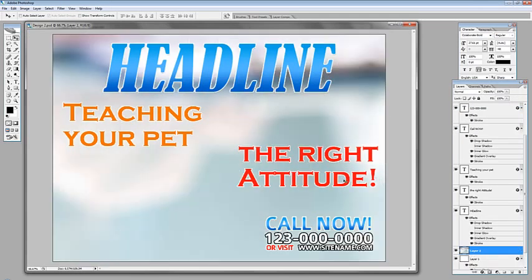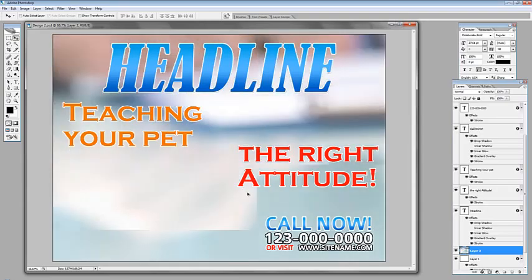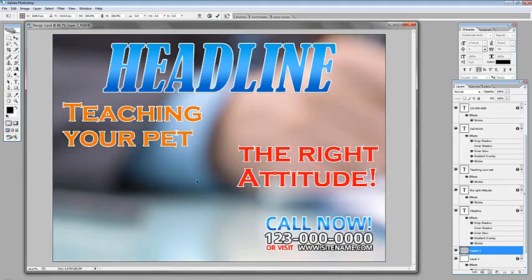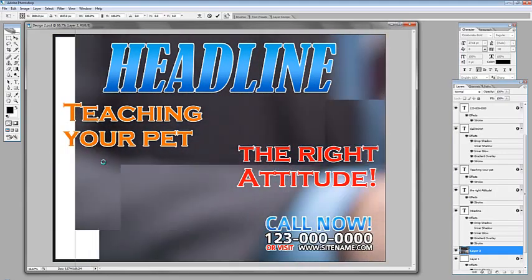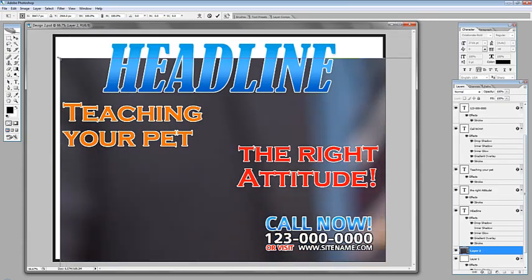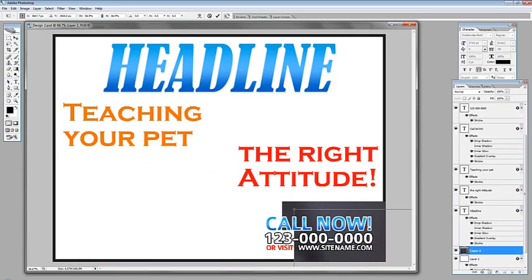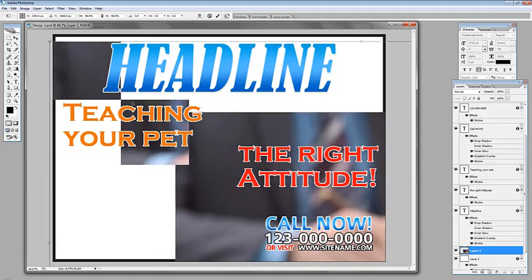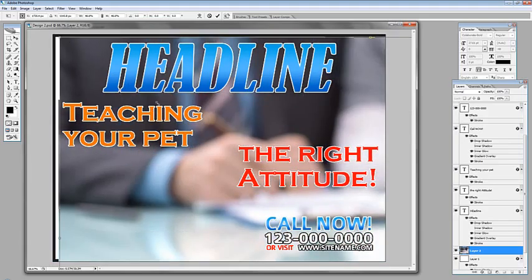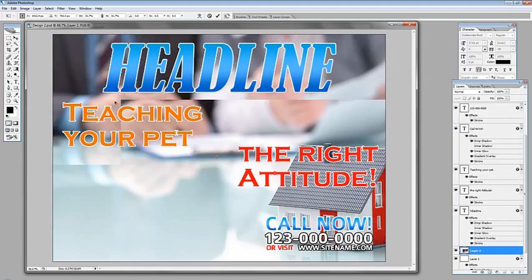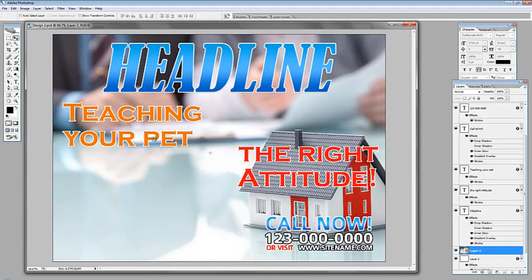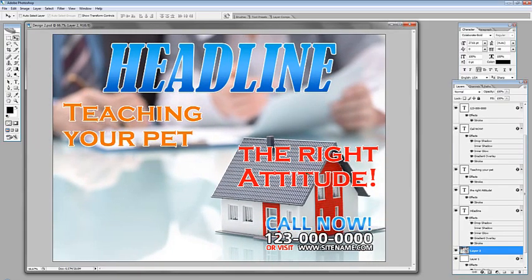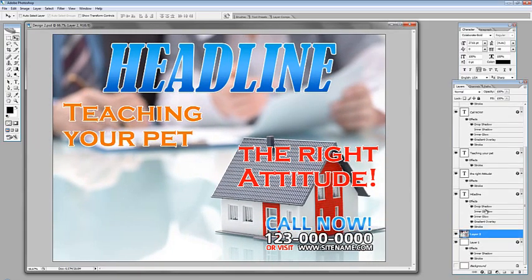Just drag it in — it's too big so let's resize it by hitting Ctrl+T, find the points and drag it just like that. Click OK when you're done, and we're going to clip this one as well by hitting the ALT key.